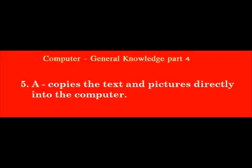A dash copies the text and pictures directly into the computer. Answer: Scanner.